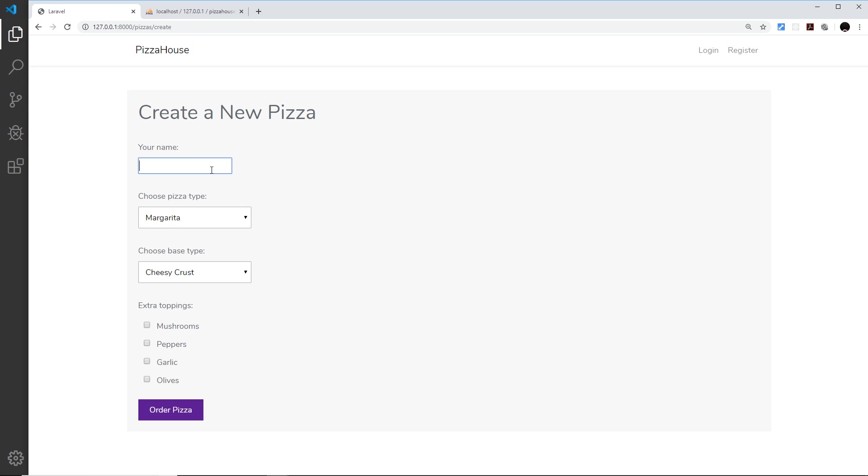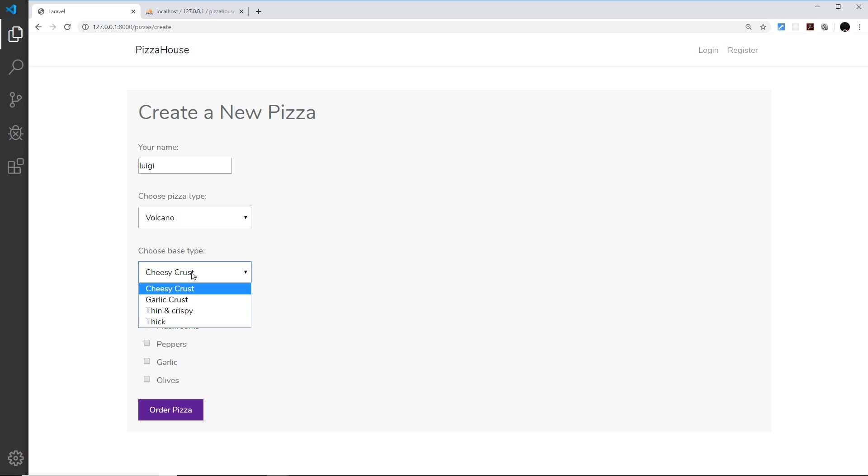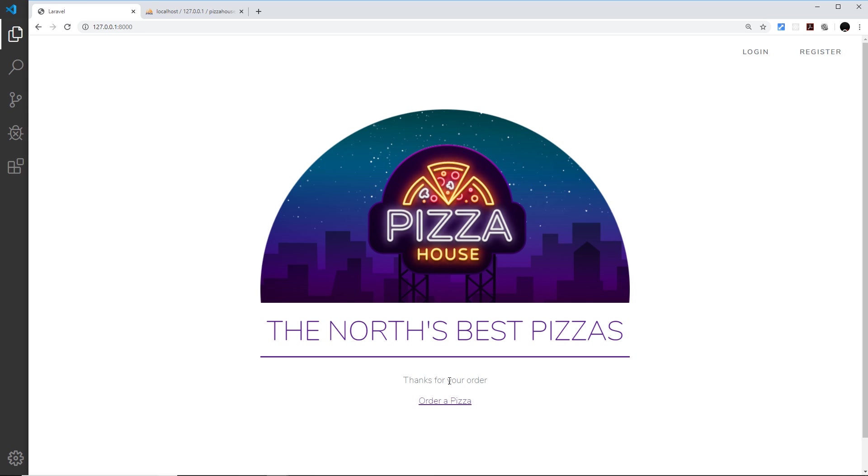Luigi, and let's go for the volcano with a garlic crust with all of the toppings. Order the pizza, and now we get the thanks message. Now if I try to go to /pizzas, then we need to log in.